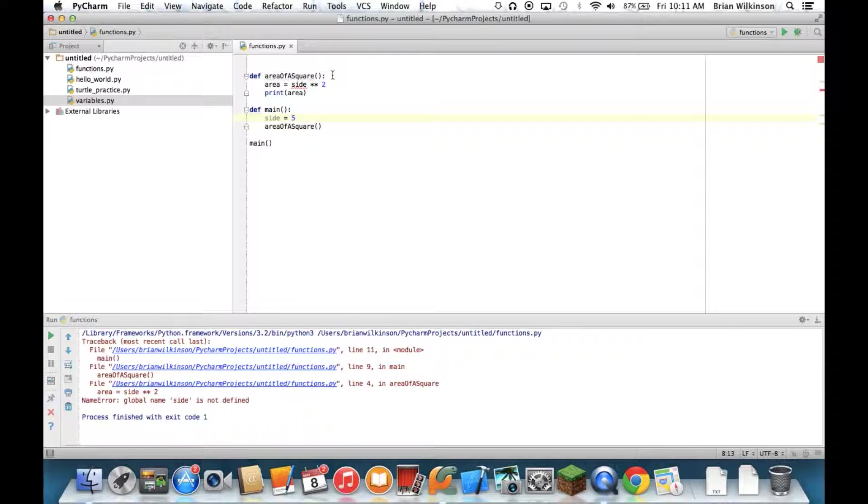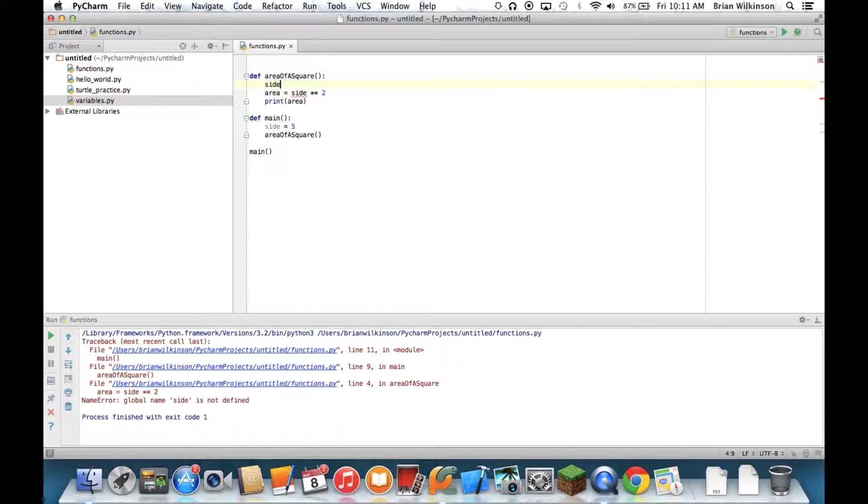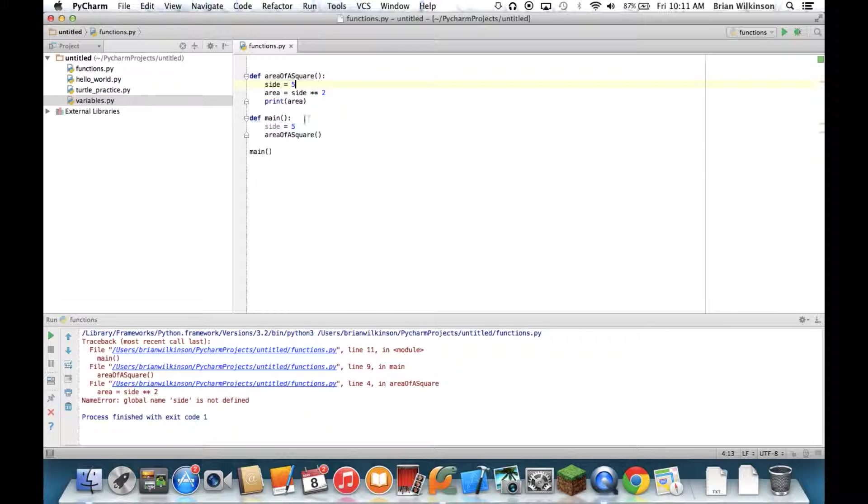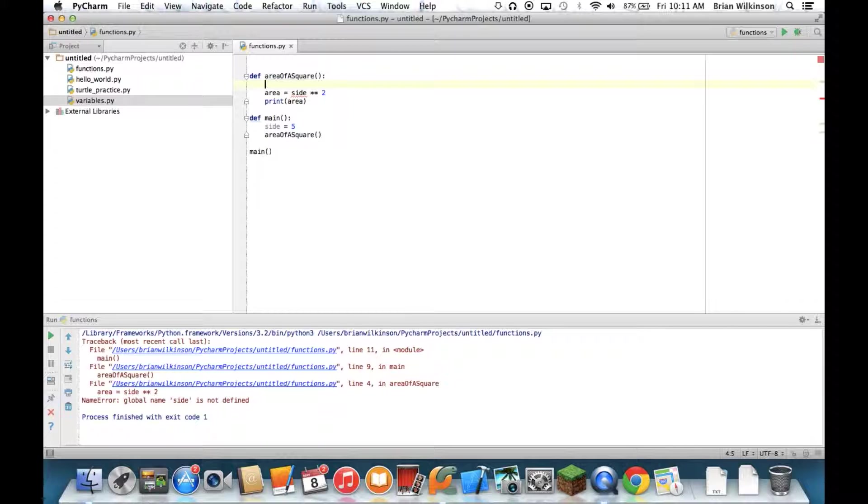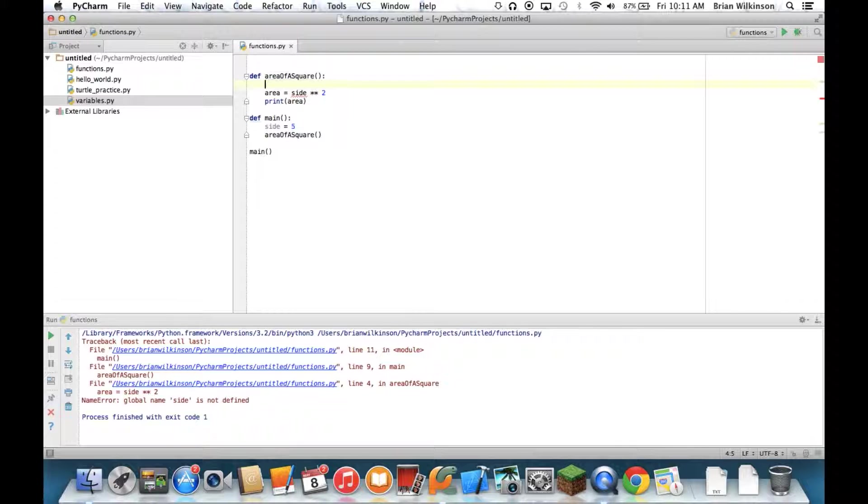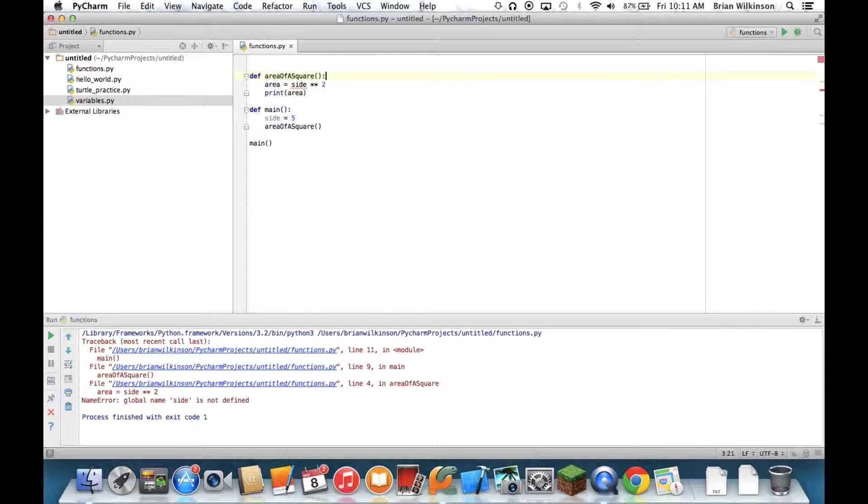Well, we could put side equals five up here, but that means every time we wanted to change the function, we'd have to change it in that function. And as you'll start to see as you program more complicated programs, you might be using someone else's code that you can't actually go in and change the numbers in there. You have to find a way to get information to that function. So how do we do that? Well, we do that with something called parameters.